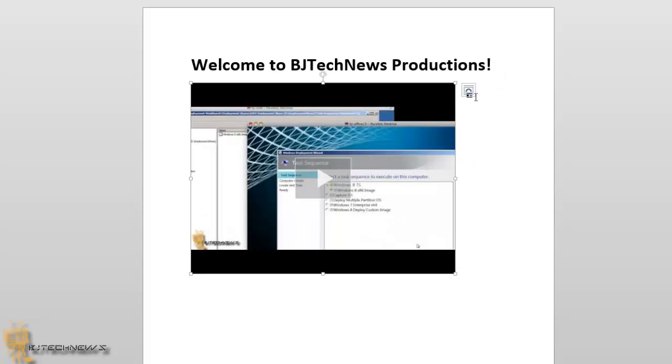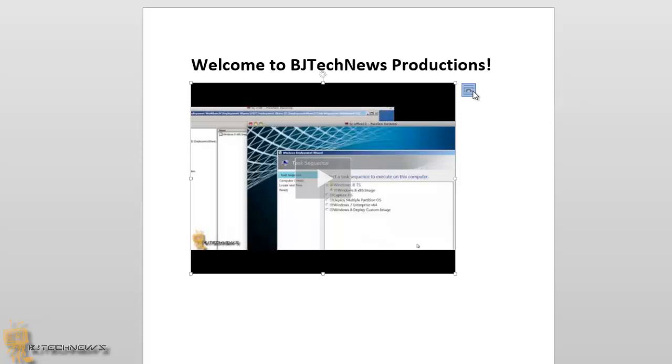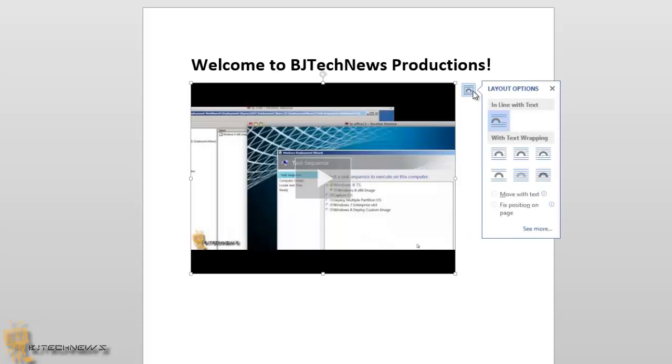If you notice right here at the top on the corner, there's a Layout Options button. If you click on that, it gives you many options that you could choose for your video when you have a lot of text around it. By default it does inline with text, so that's pretty cool. I'm going to leave it as is.